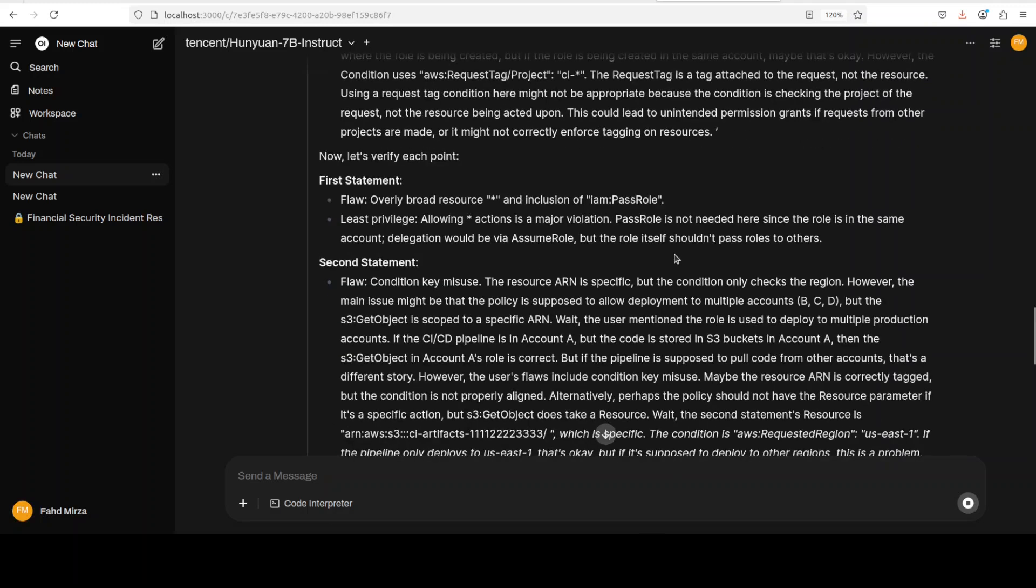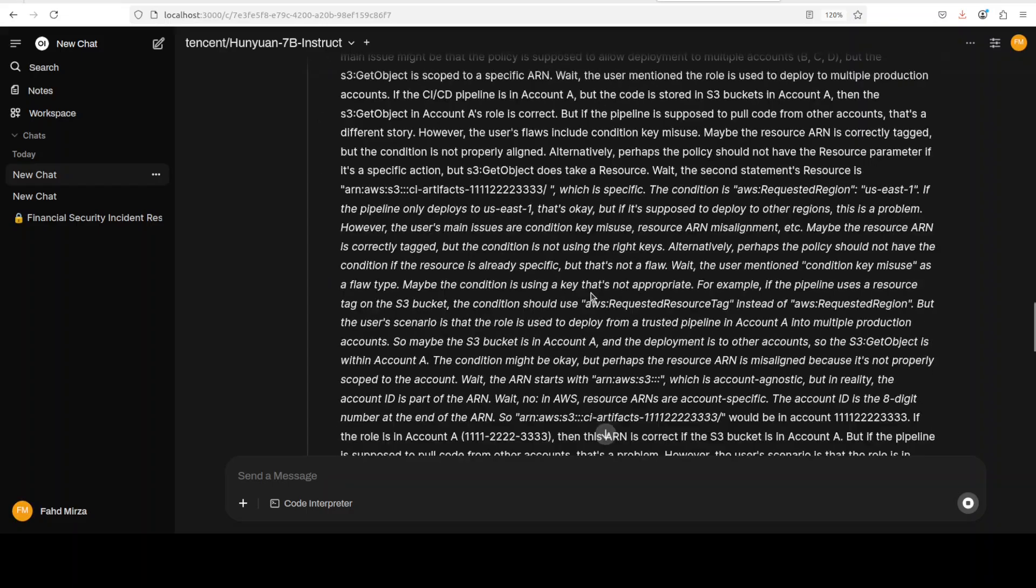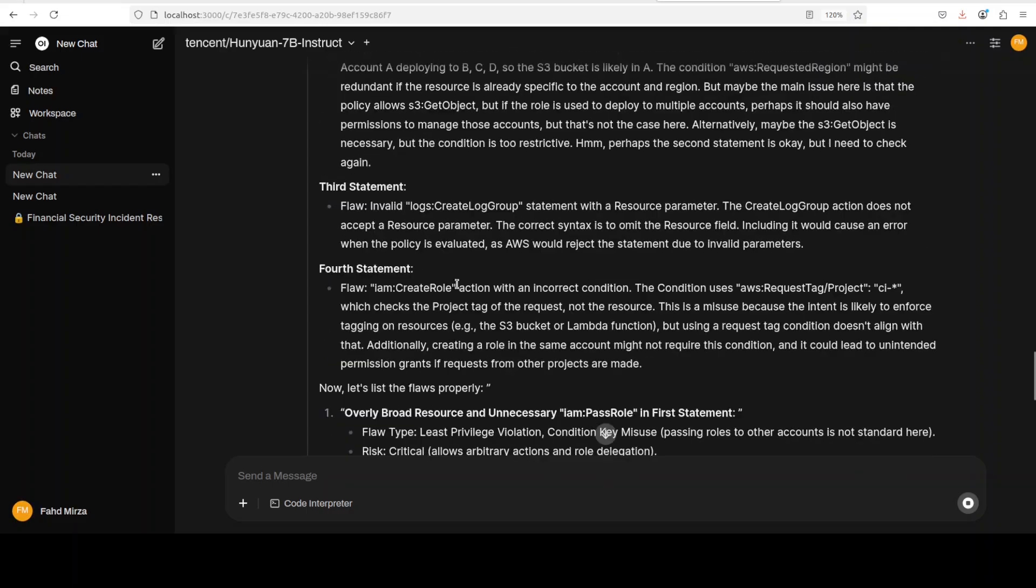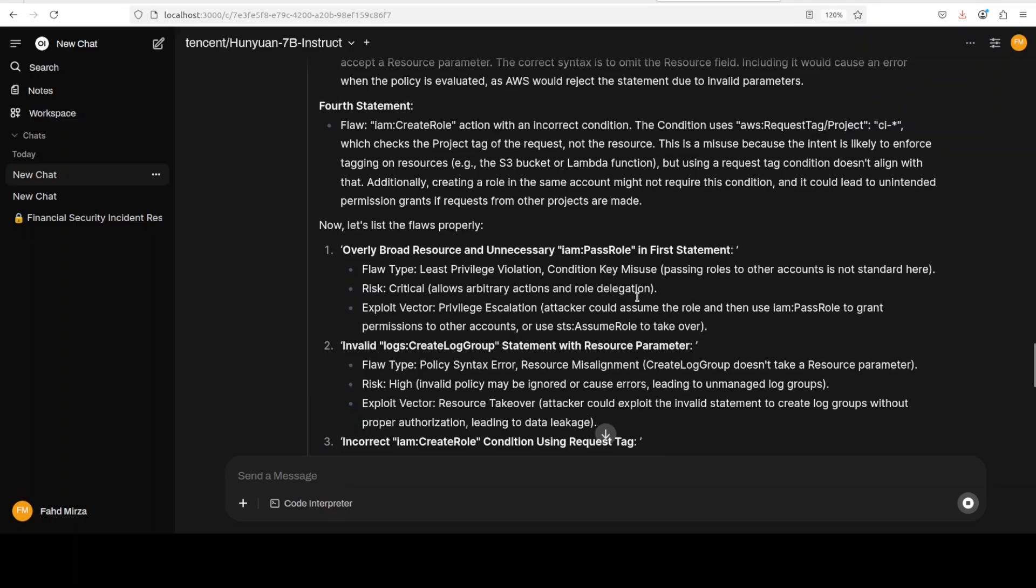At the flock in this first statement is that it is overly broad. Second, condition key misuse. Third, invalid logs. Fourth, again incorrect condition. And then you know it is going through overly broad resource.